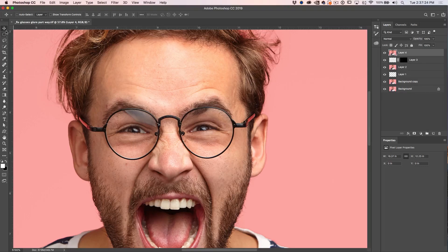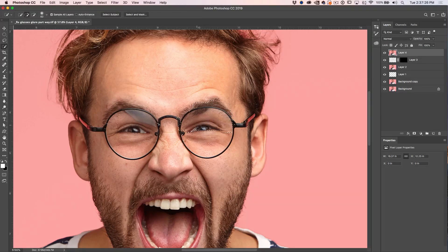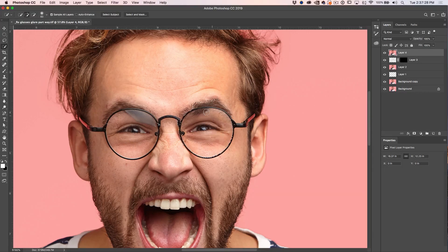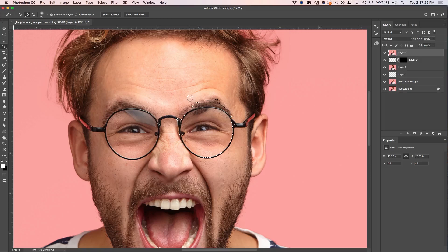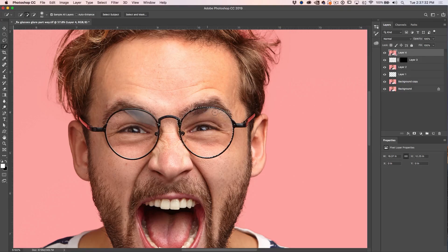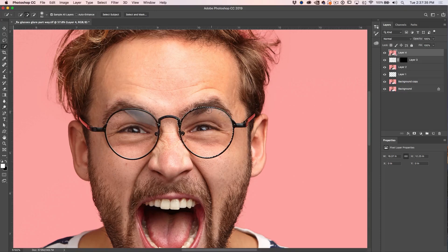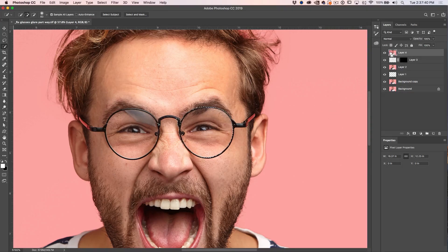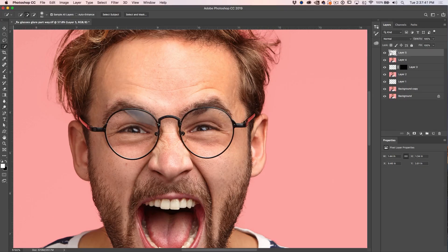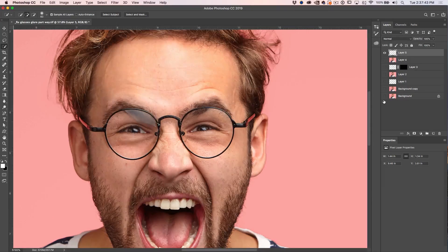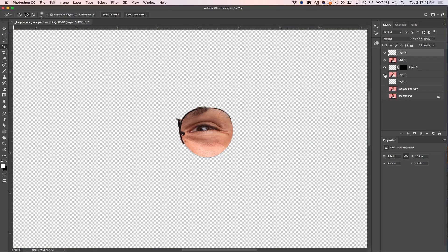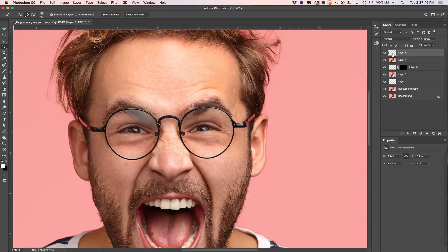All right. Let's make a selection around the glasses. Just using our quick select tool once again. Option key when we go too far. Now once again, we don't need a perfect selection. We just need to make sure we've covered all this area in here. Great. So let's hit Control J. And that copies that to a new layer. I'll show you. There we go.